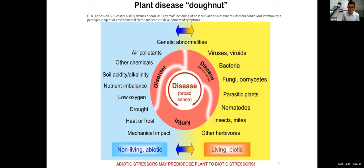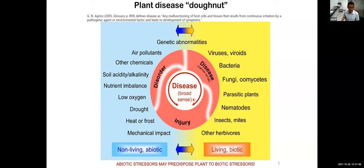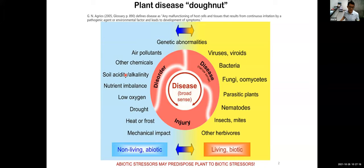Today my talk will focus on diseases caused by infectious agents. One important point is that abiotic agents may predispose plants to attack by those biological agents. If a plant is under severe stress — either heat stress or nutritional stress — they are more vulnerable to attack by fungi, bacteria, or nematodes.